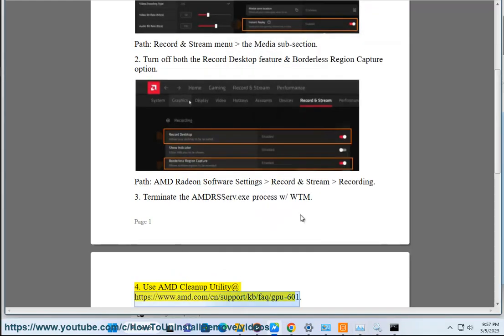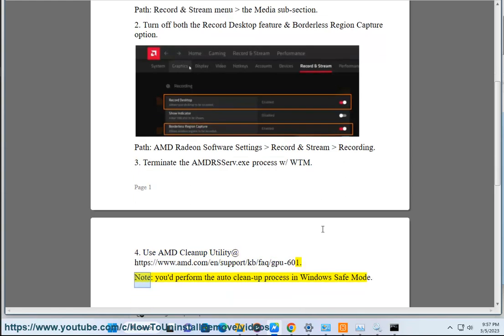4. Use AMD Cleanup Utility at www.amd.com/support/kb/fq/gpu-601. Note: perform the auto cleanup process in Windows Safe Mode.